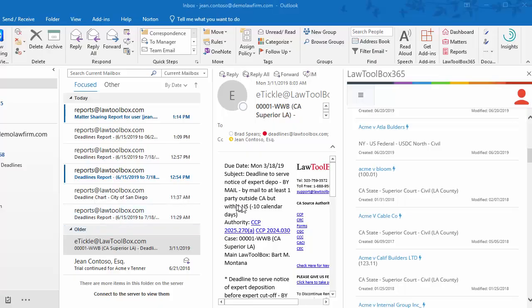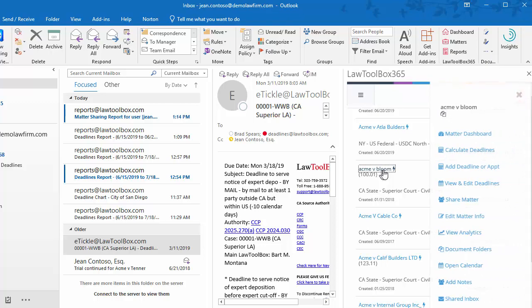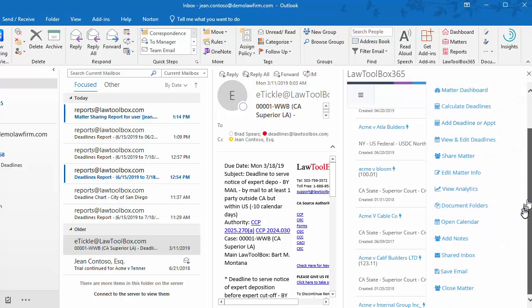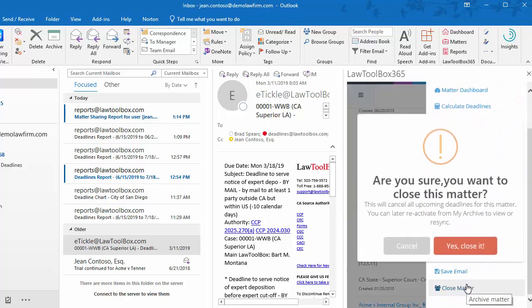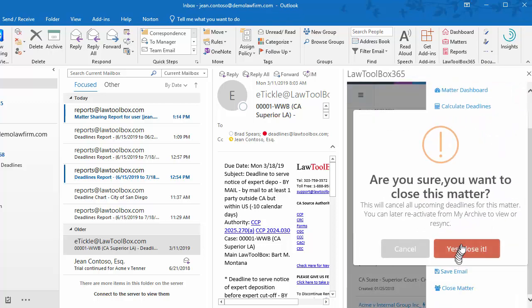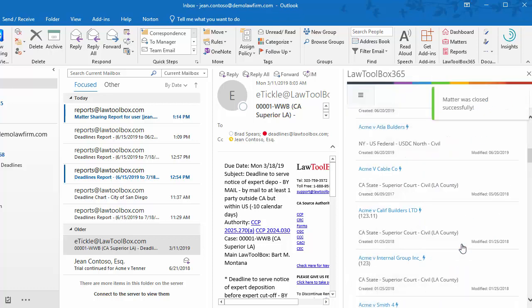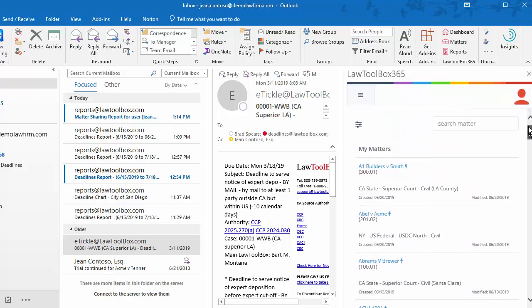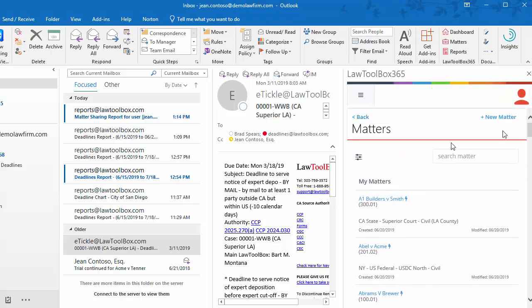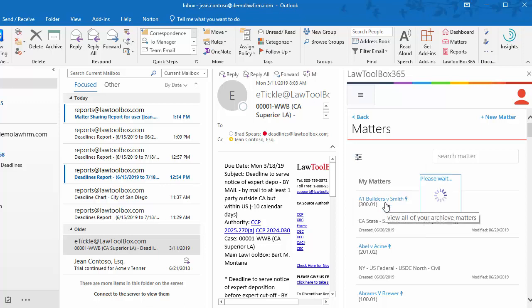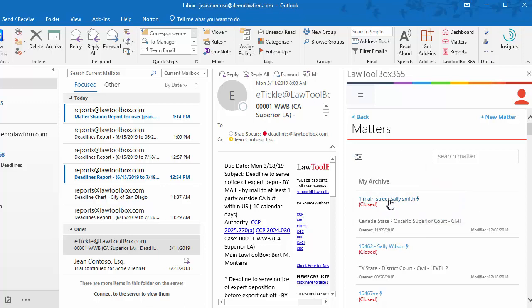When closing a matter, we go to the Action menu, click Close Case at the bottom, Close Matter. Once we do this, all of the upcoming deadlines for all users have been removed from their Outlook calendars. We can click on the filter at the top, choose My Archives, and reactivate the case anytime.